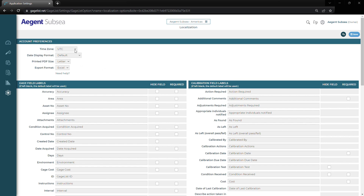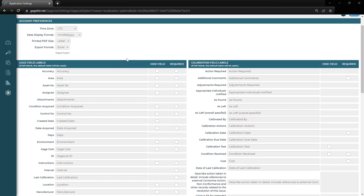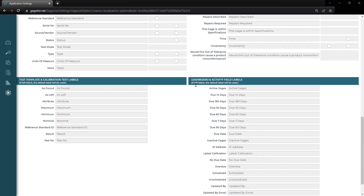Next, we have localization. Up top, we can choose the time zone that we're in, the date display format, the printed PDF size, the preferred export format, and then below that we can rename fields and make other adjustments to the form. Keep in mind, this option is only available on Starter Plus plans and up. On the left-hand side, we have our gauge field labels — we can rename anything we want to whatever we like. We can also hide a field with this checkbox, and we can also make the field required, which will prevent the field from being left blank before saving.